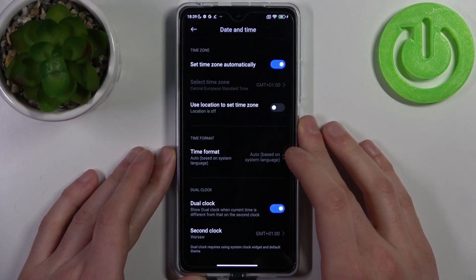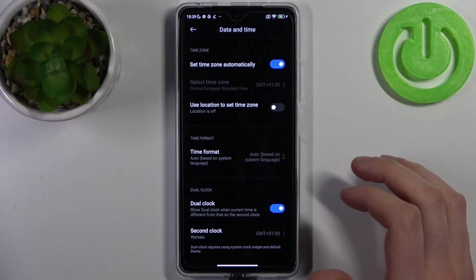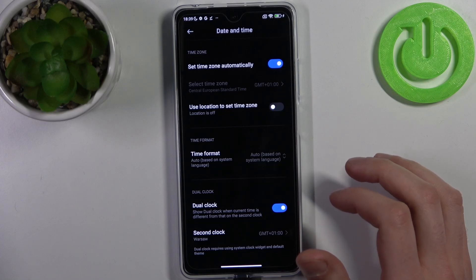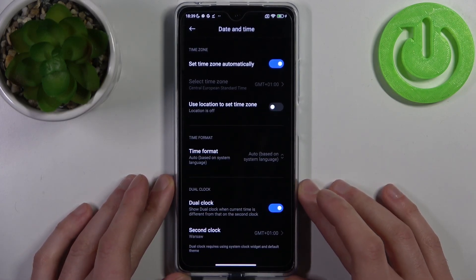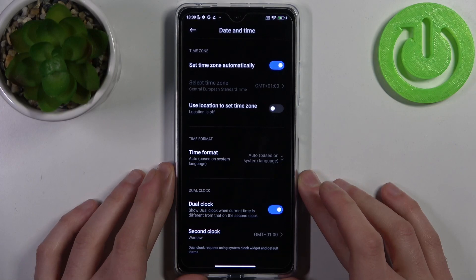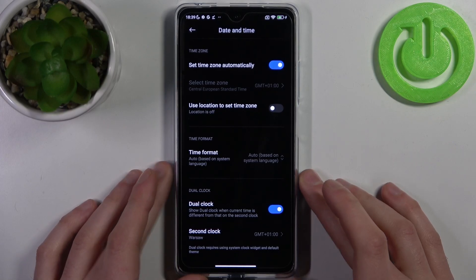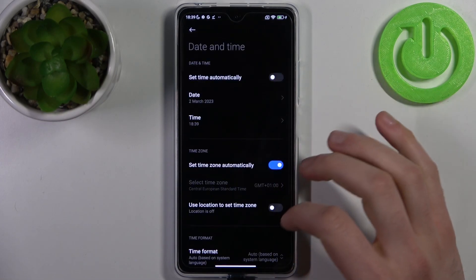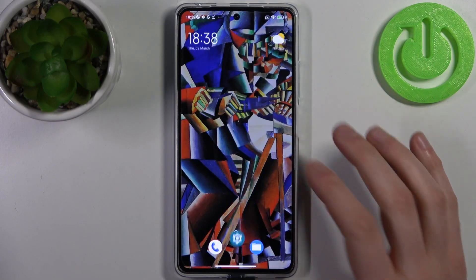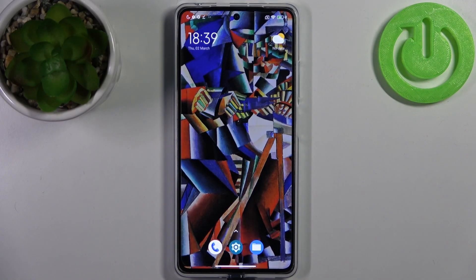You can also enable dual clock — one clock will be from your home region and the other one from your current region.